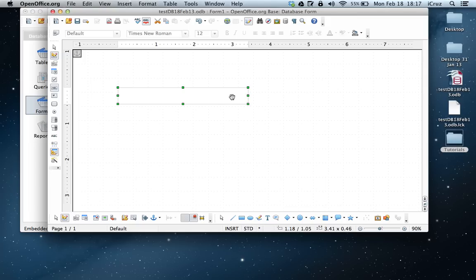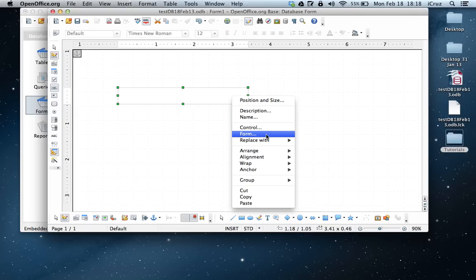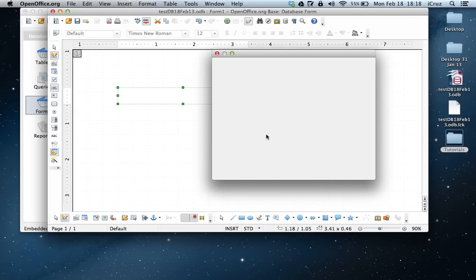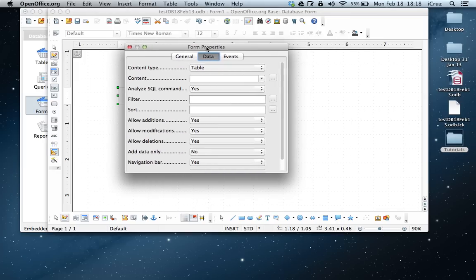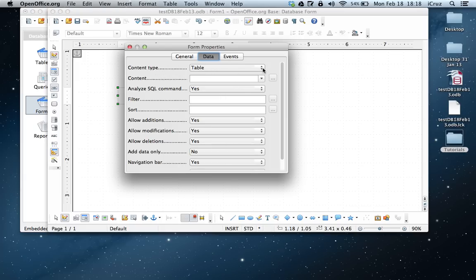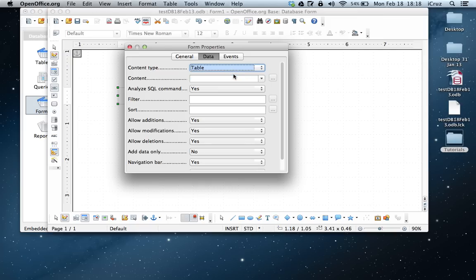And then we want to do a right-click on the text box itself. And we want to choose form. Okay, so this opens up the form properties box. You want to choose data up at the top. And then under content type, you want to choose table. There's other options to choose from, but you want table on this one.